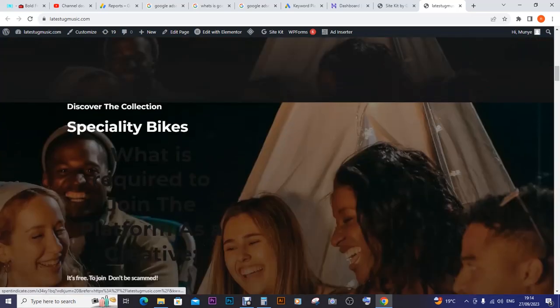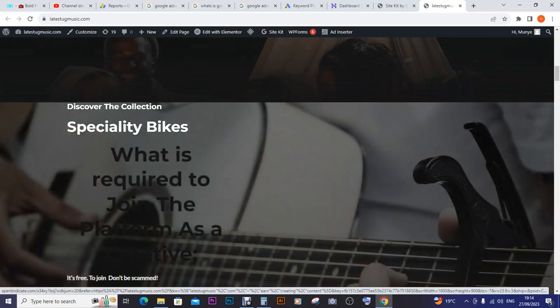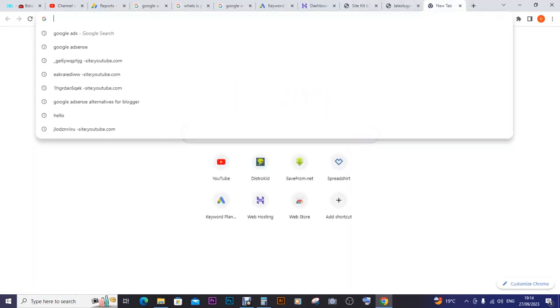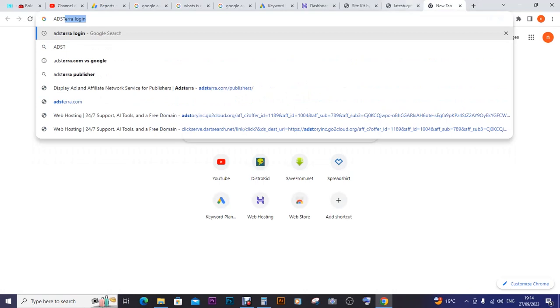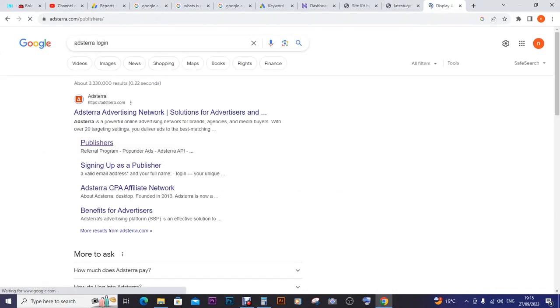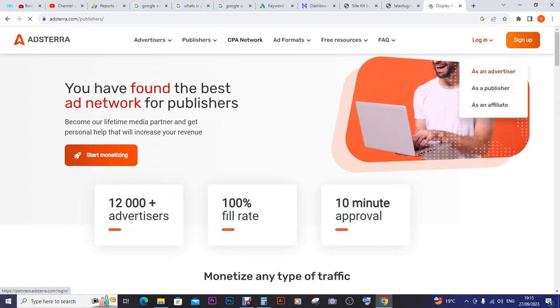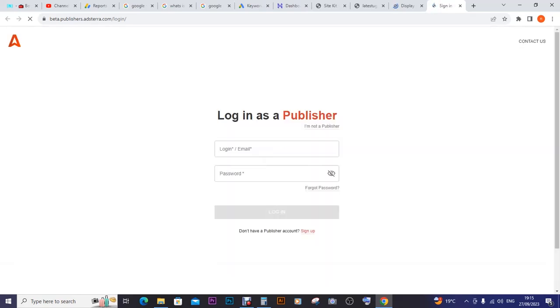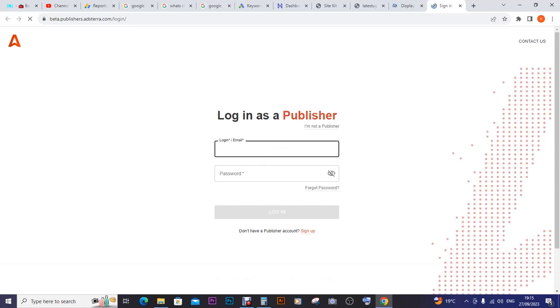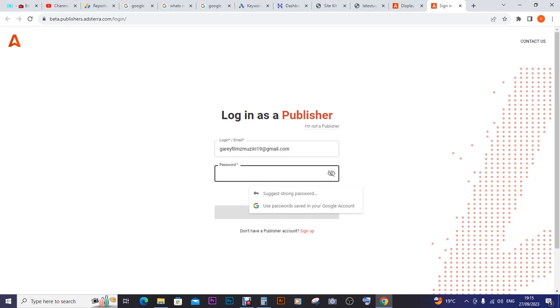To do that, I'm going to first sign into my AdsTerra account. I go to AdsTerra login, click on publisher, then login as a publisher. I'm not an affiliate or advertiser, I'm a publisher.